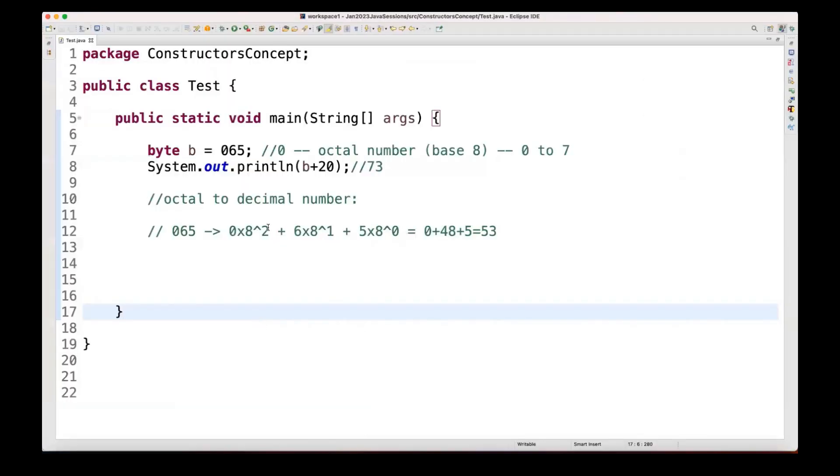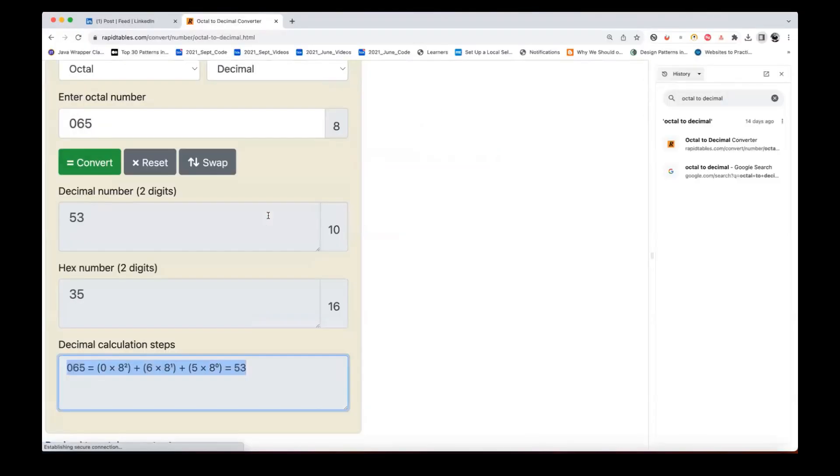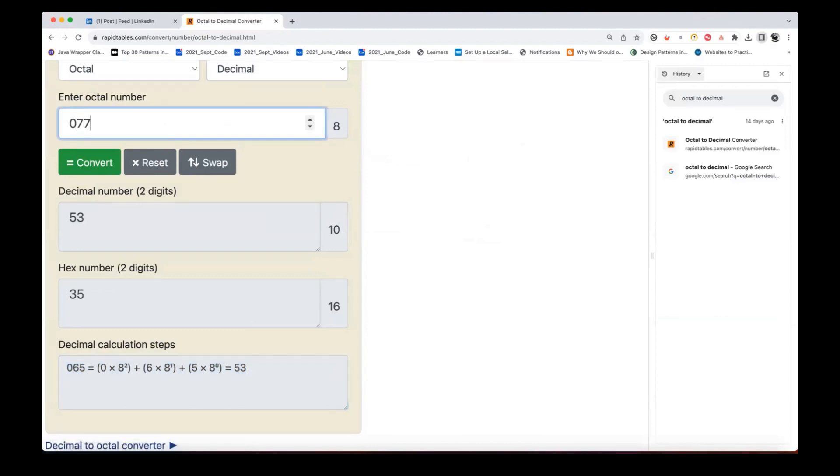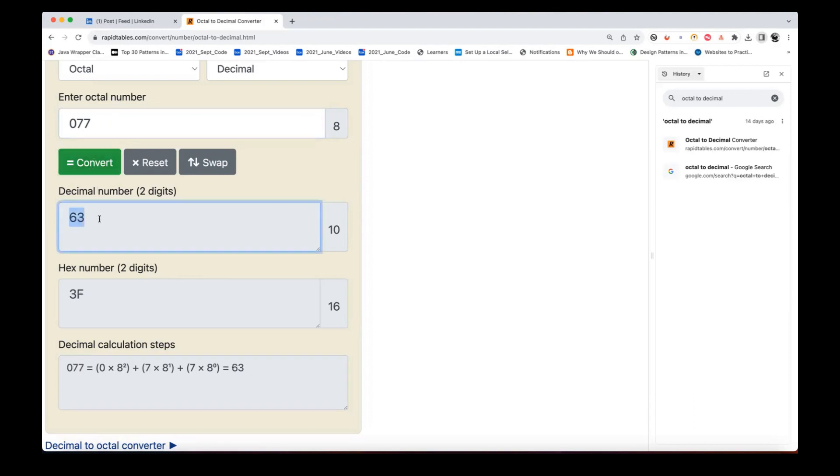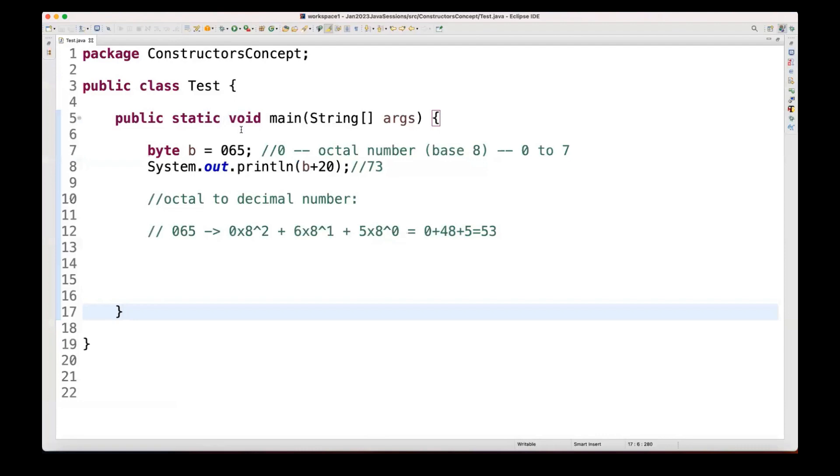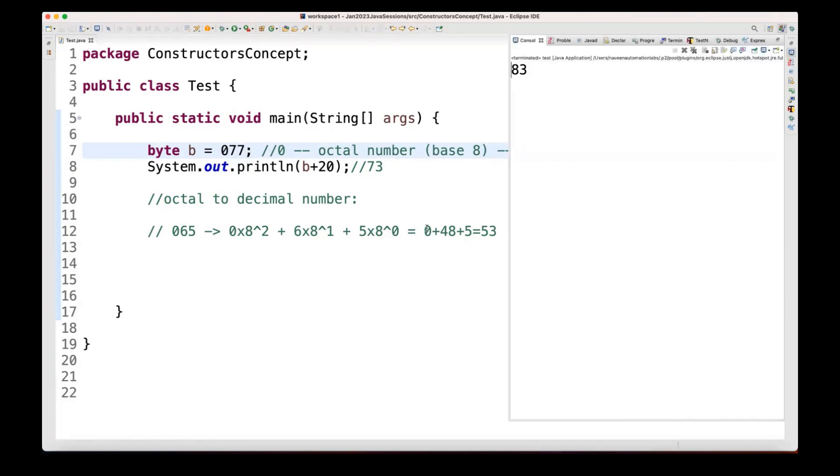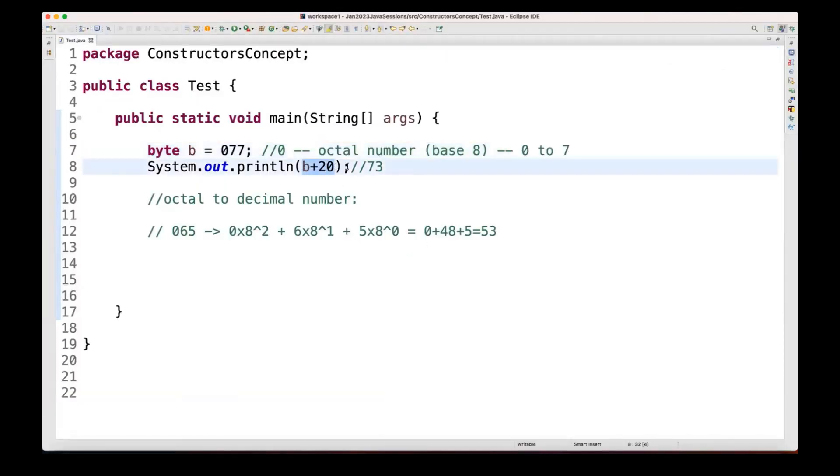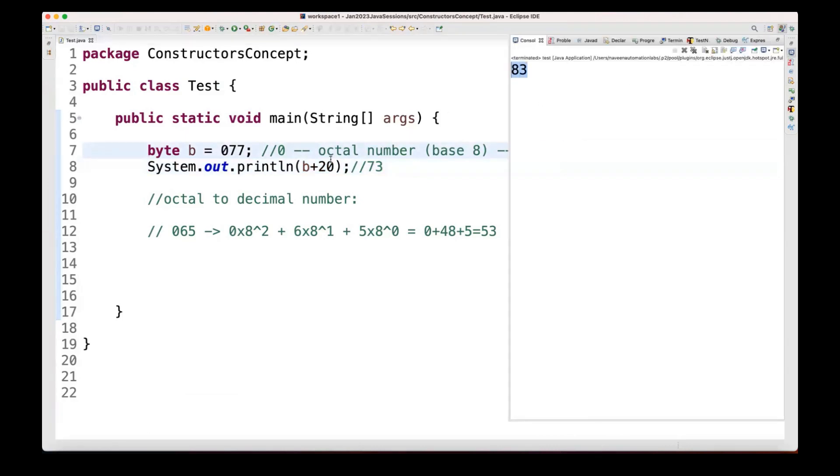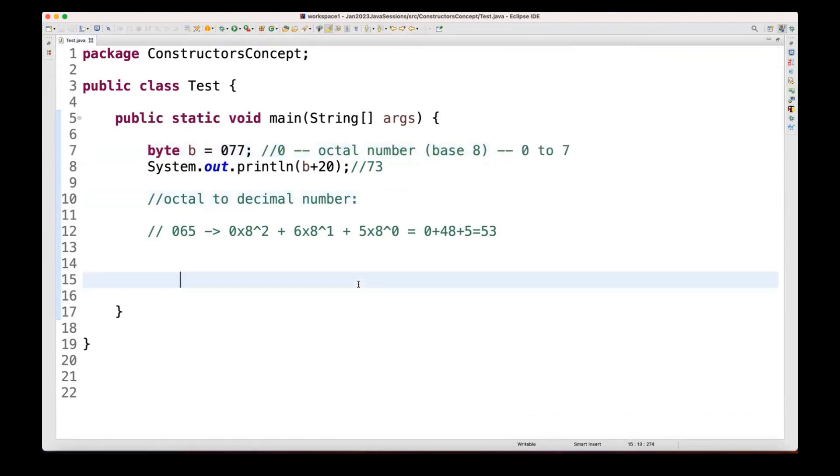So for example, if I ask you that, okay, what is the, here I'm writing, let's see, 77. For 77, what will be the output? Let's see, here I'm converting this. So my calculator is giving me the decimal 63 here. Same thing if I'm writing 0, 7, 7 here, and then I'm running it. So in that case, it should also give me here, which is 83 here. And 63 plus 20, it is taking 83 here. So 63 plus 20, 83 here will be the output here. Perfect.